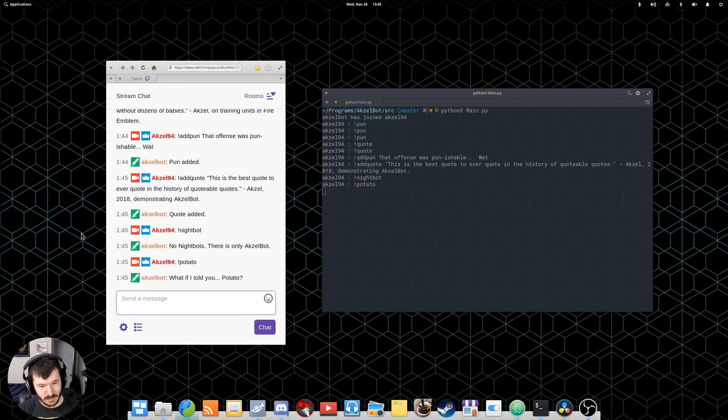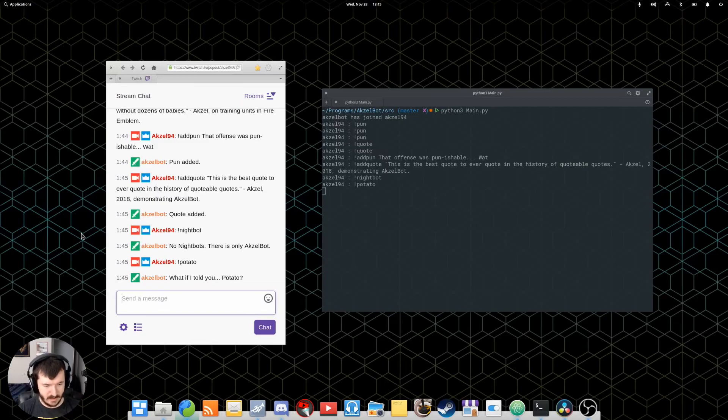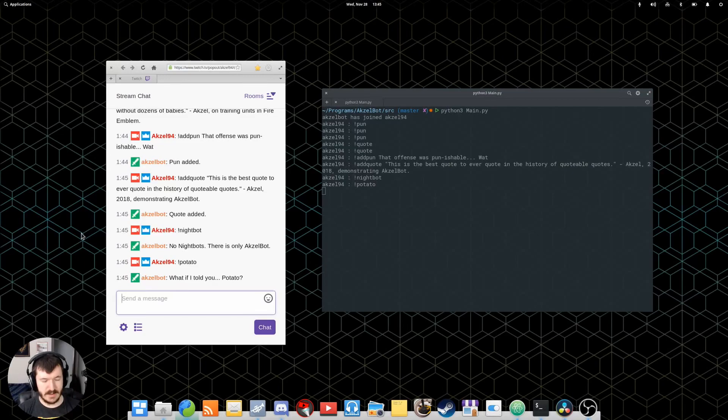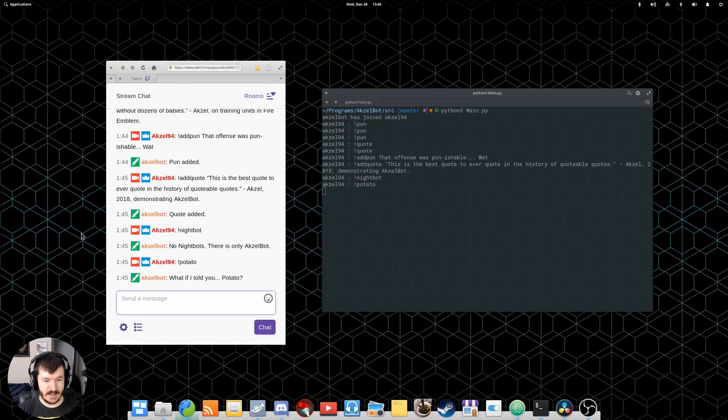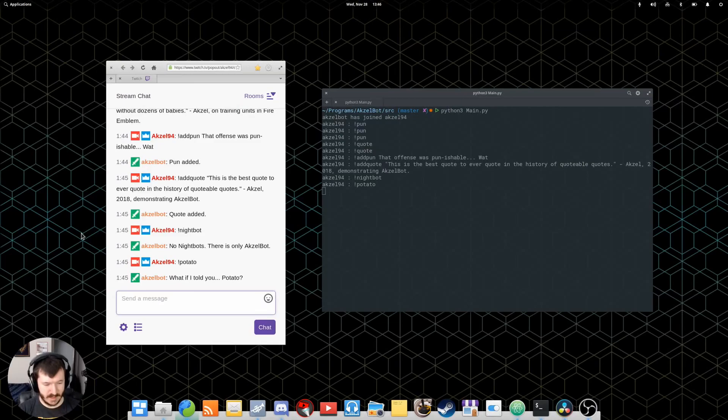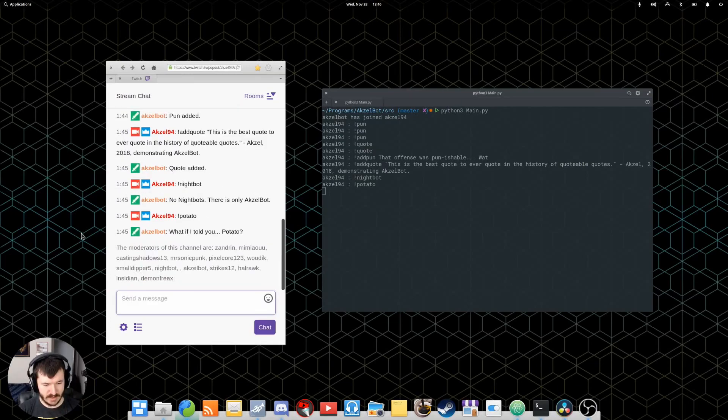Now, for working with adding puns, adding quotes, or adding or removing commands, Axelbot is set up so that only moderators can do those. At the moment, he has a separately stored mod list. He doesn't read from the mod list that you get when you do slash mods in your chat.